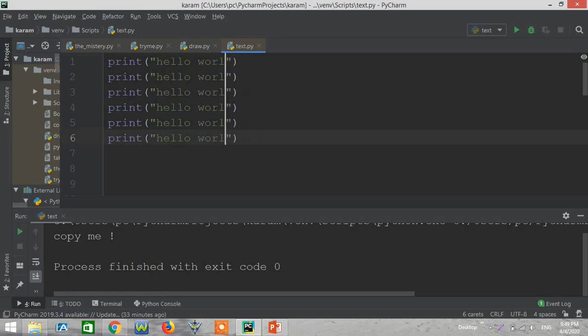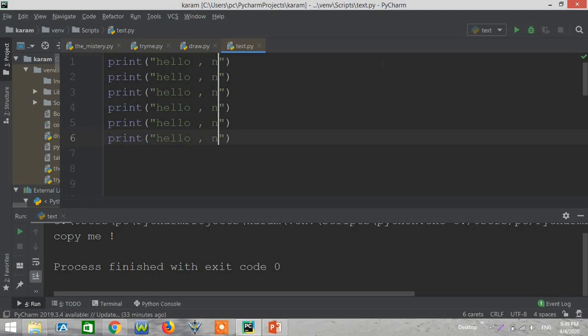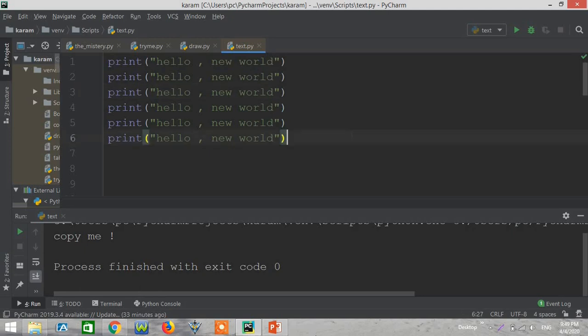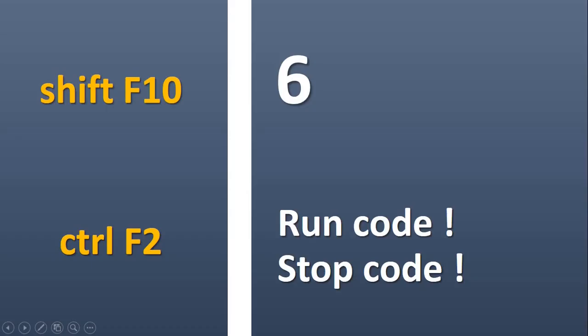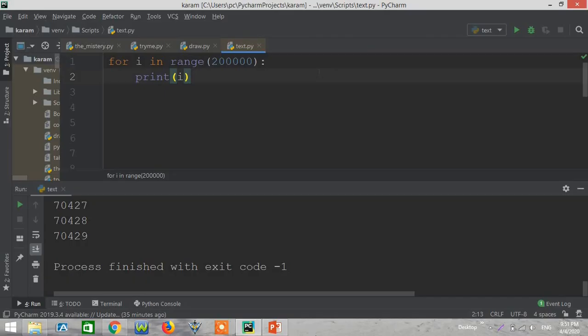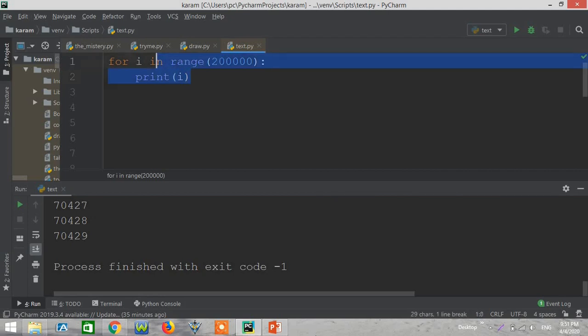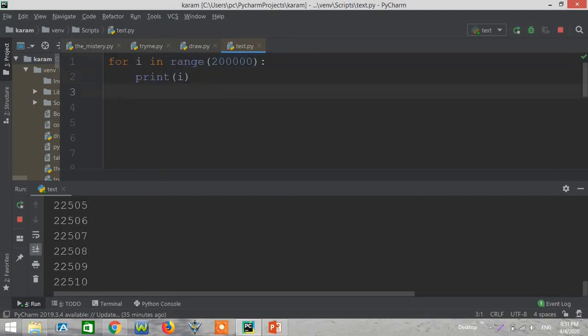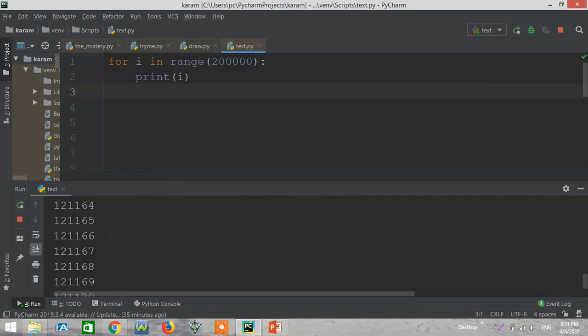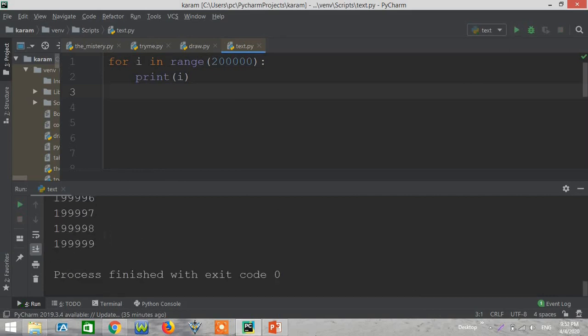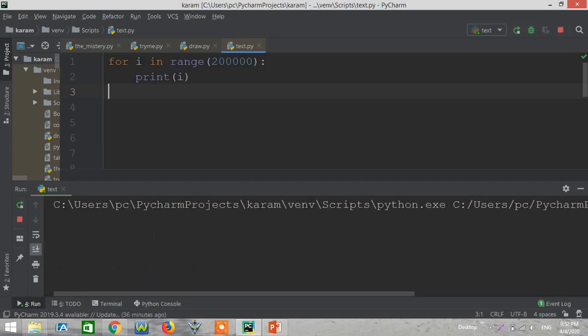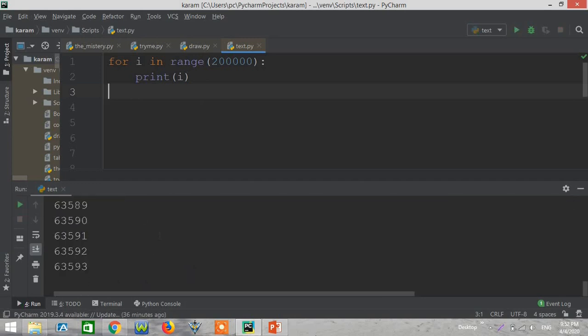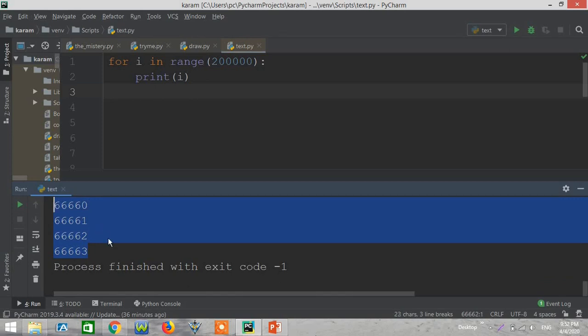For example, let's add a text here. We have Shift plus F10 to run the code and Control plus F2 to stop the code. Okay, and now for running this code, let's type Shift F10 and as you can see it's running here. And when we press Ctrl F2, okay let's repeat it, when we press Ctrl F2 it's stopped right now.